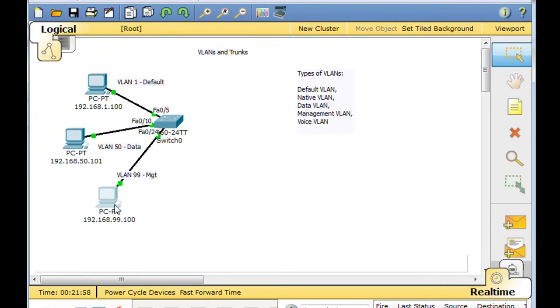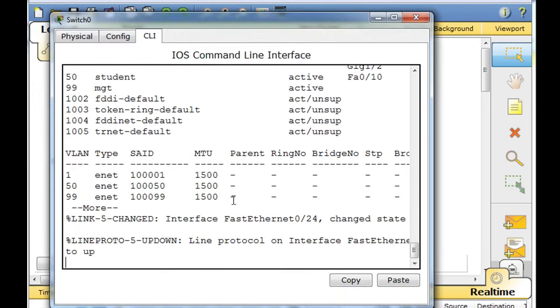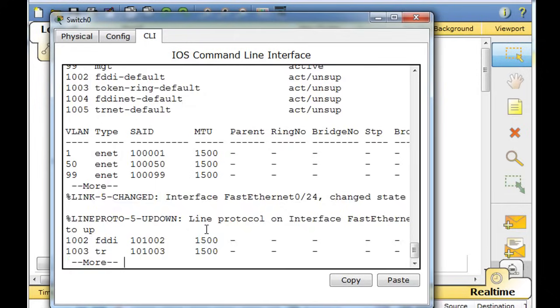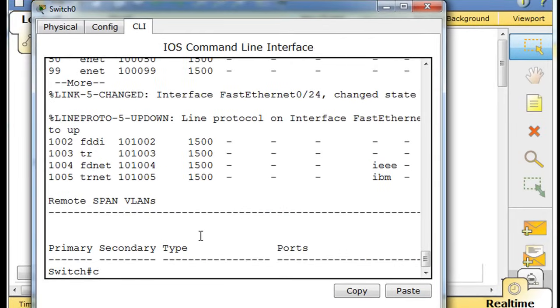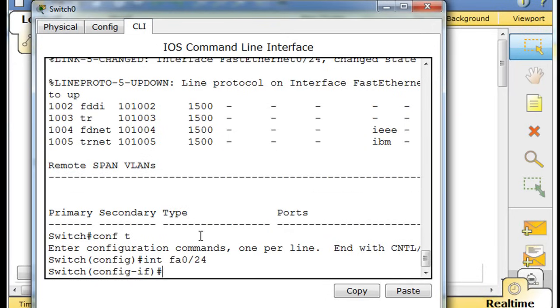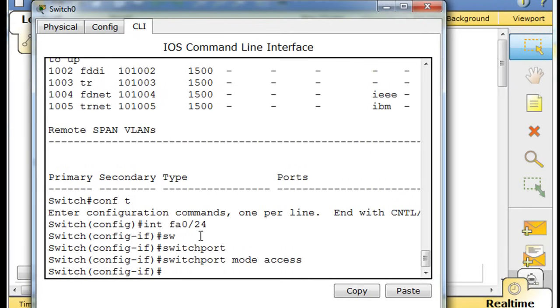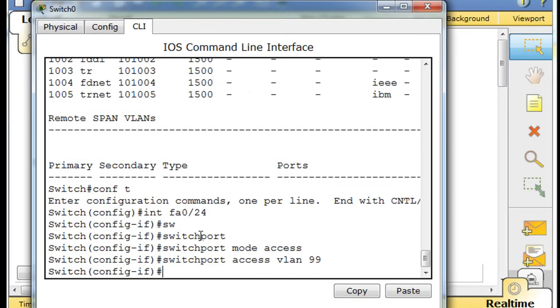So now this PC is going to be on the 99 network. Now we still have to assign that port on the switch to that VLAN. So what we'll do is conf t int, which is short for interface, fa 0 slash 24. I'll change that to a 0. And then I'll say switch port mode access, and then switch port access VLAN 99.